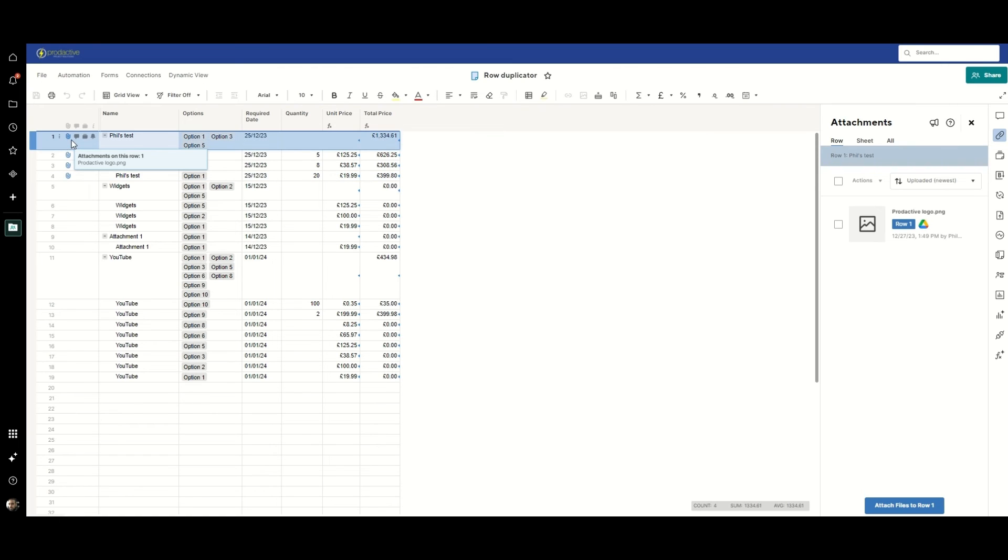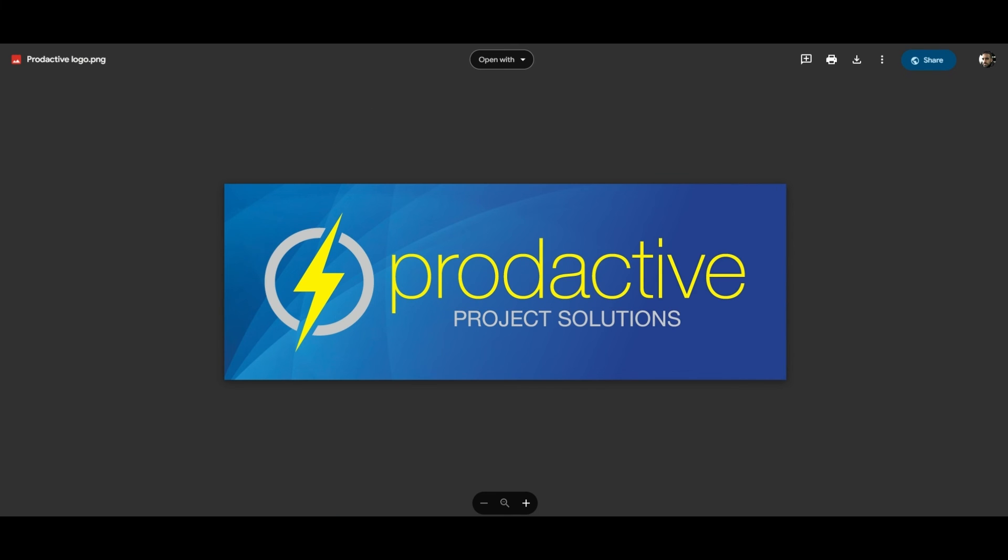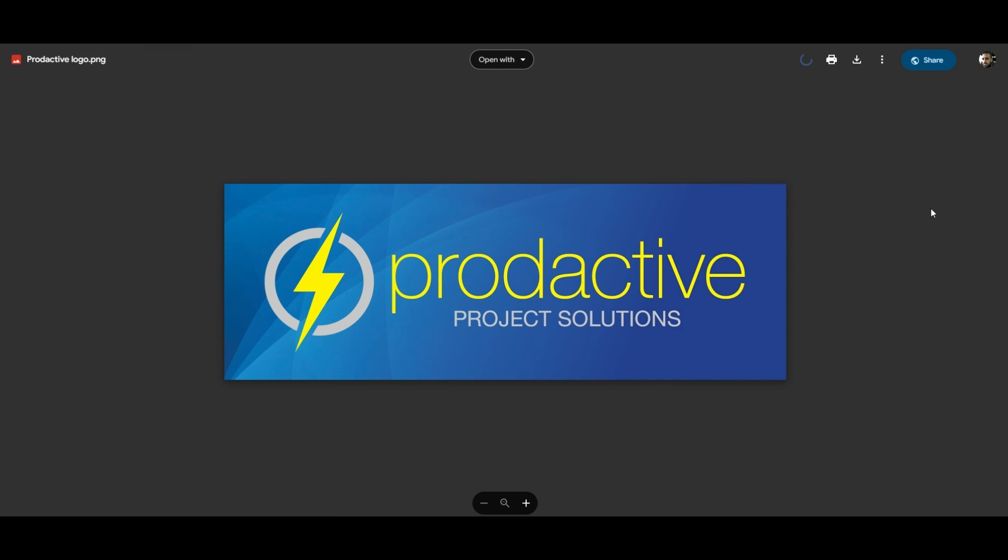Just to prove that out and make sure that I'm not making this up, let's click on the parent row, show you what the logo looks like, close that off, move to the first child row, click on that and it loads up same logo.